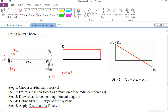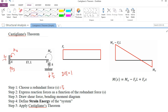We would like to choose FS as our redundant force. You may use AX, AY, or MA as a redundant force, but it's not that convenient. The next step is to express the reaction forces as a function of the redundant force — so you need to express AY and MA as functions of FS.